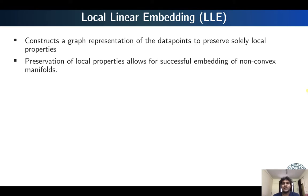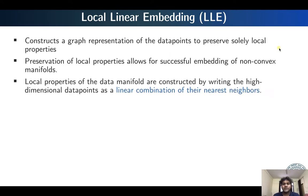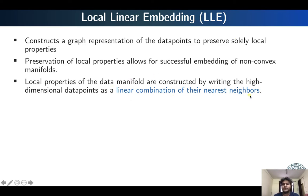Similar to isomap, it also constructs a graph representation of the data points, and this graph representation is used for preserving the local properties. So instead of the global properties, it preserves the local properties, and this also helps to successfully embed non-convex manifolds. In Local Linear Embedding, these local properties are constructed in terms of rewriting each high-dimensional data point as a linear combination of its nearest neighbors. That is how each high-dimensional data point is reconstructed.